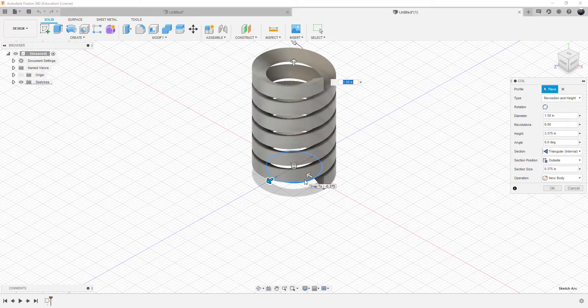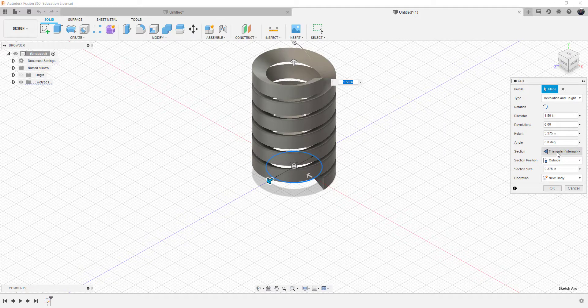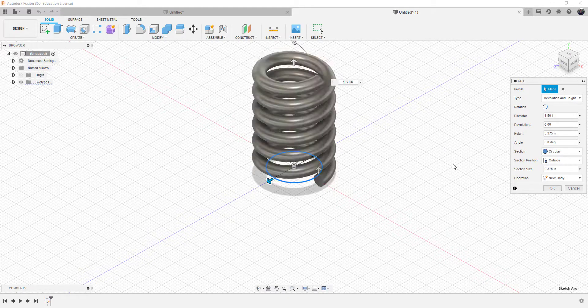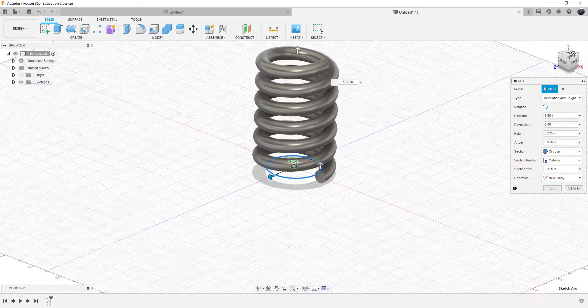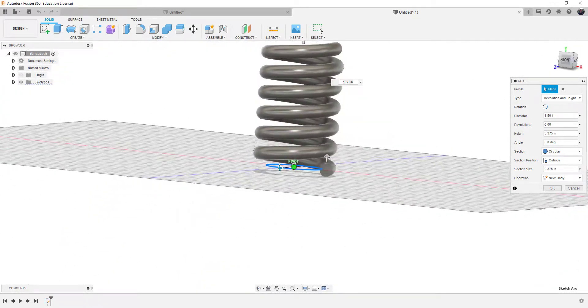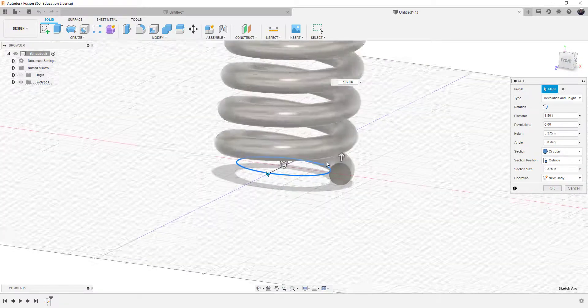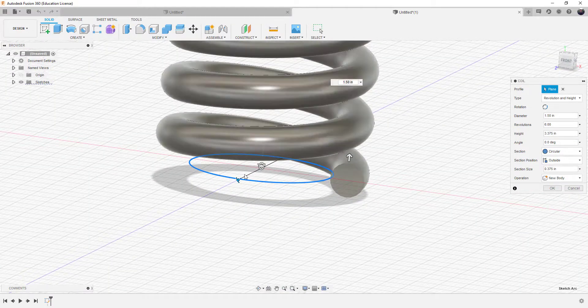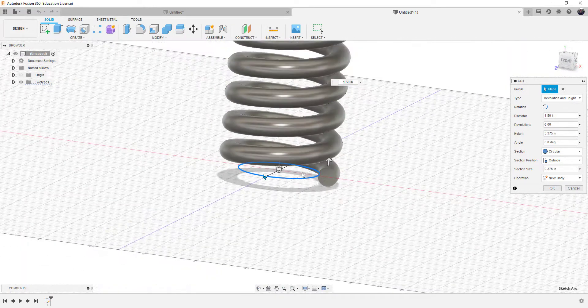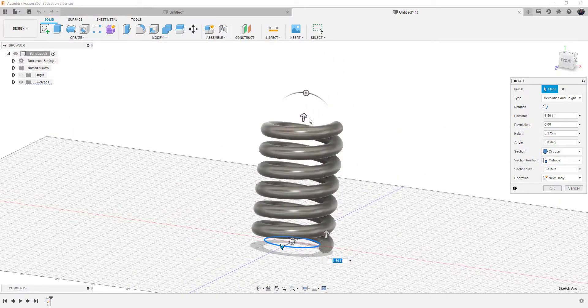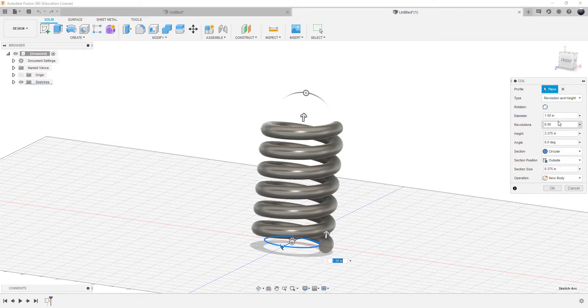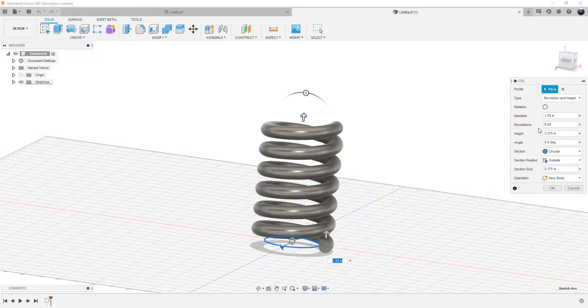Now it creates a coil, and it's got a triangular internal, but you can also have a square or a circular. So you're more apt as a spring orientation to be more circular. You can see the blue circle, which is the 1.50. Now we can increase the height and increase the number of spacing of the coil, but we can also do it here in the dialog box. The diameter of the coil is what we set. The number of revolutions, there are 6 revolutions in 1.5 inches.